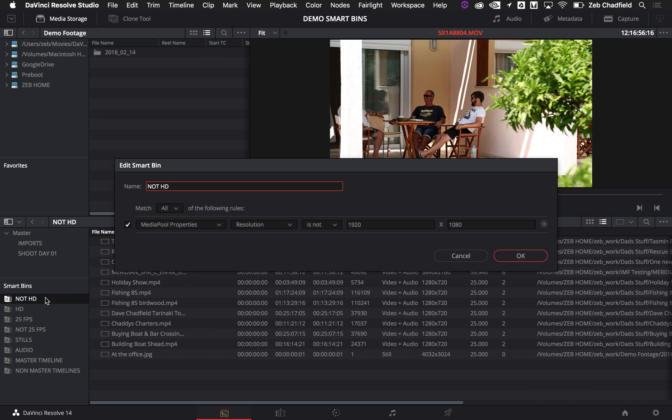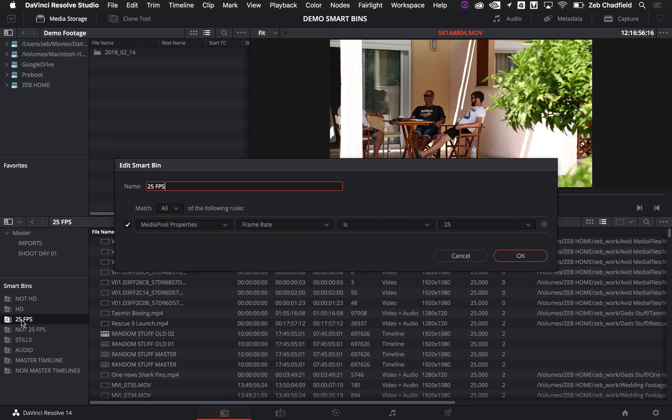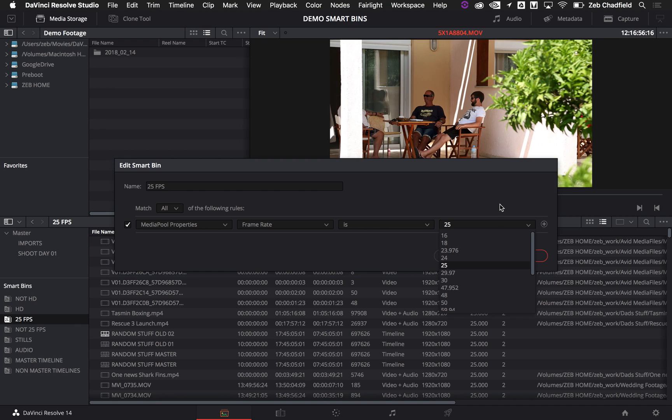So in terms of the not HD setting, all I've done is set resolution as not 1920x1080. Frame rate is 25 frames a second. Obviously I can choose any different frame rate and set that up.